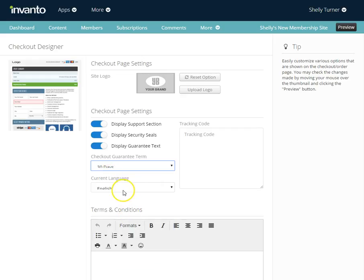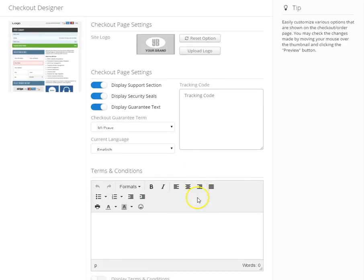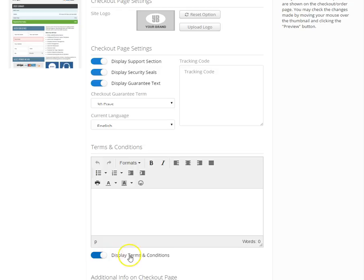I'm going to choose my language as English. I've always got a tracking code available as well. I can also choose to add some terms and conditions, so I can display the terms and conditions.